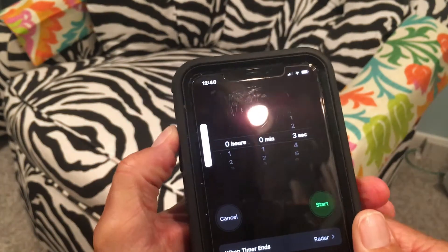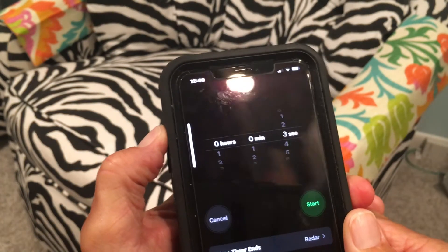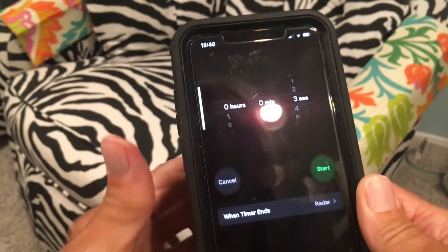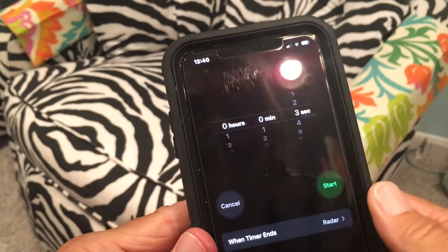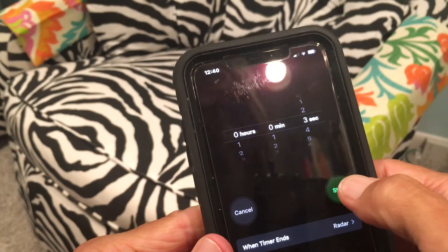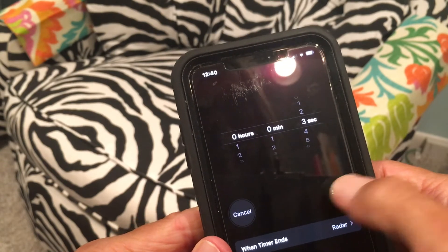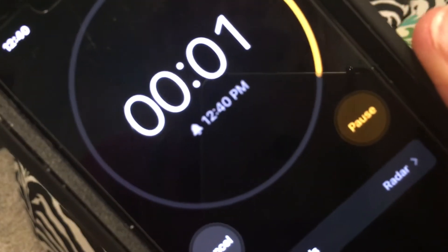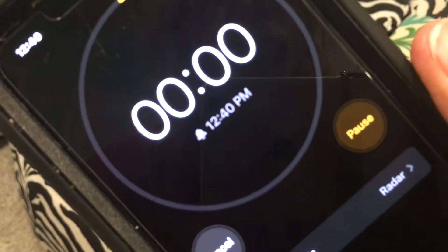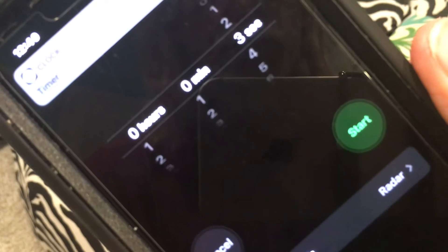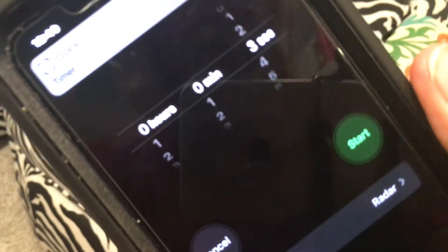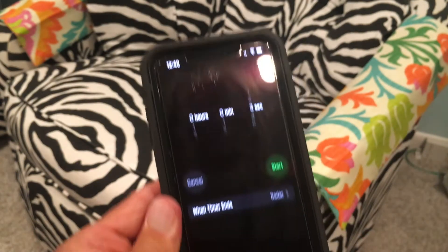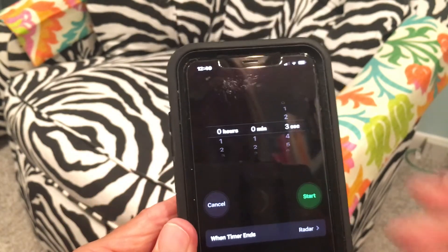For some reason it wasn't ringing very loud, so let me turn it up and try it again. There we go — that's better! That one definitely woke us up.